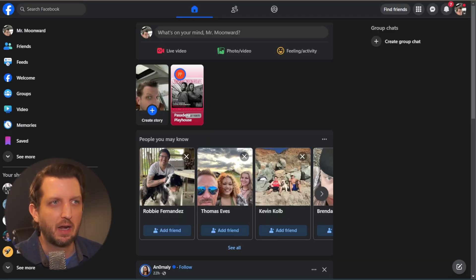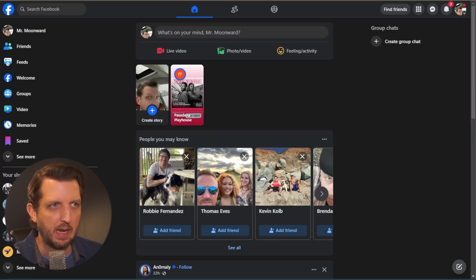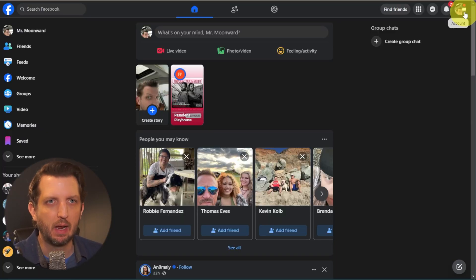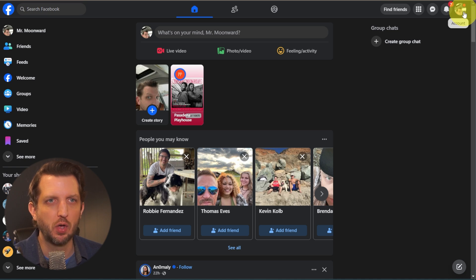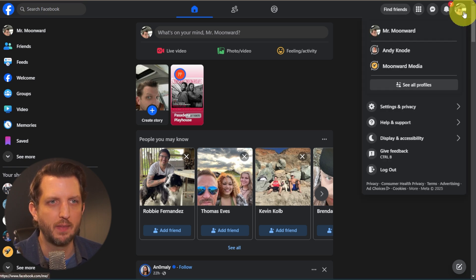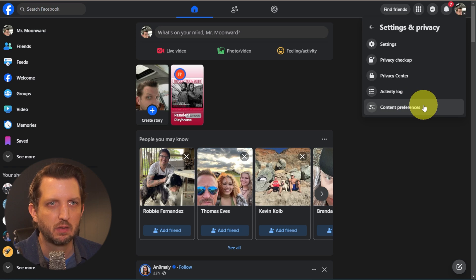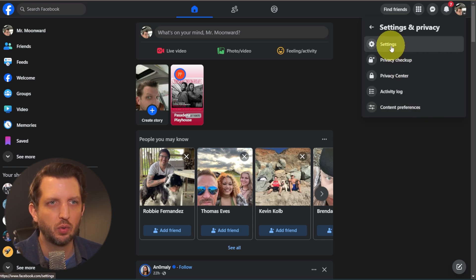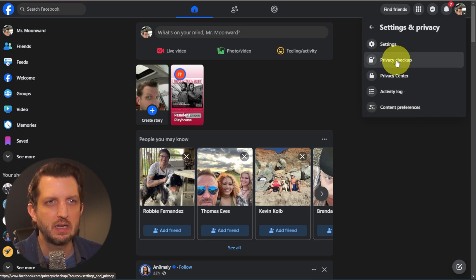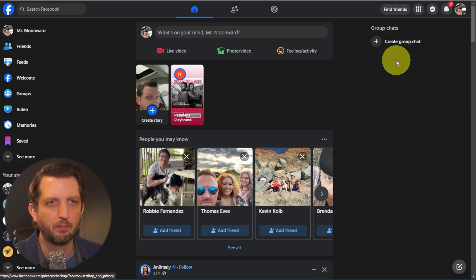First, you're just going to head over to Facebook.com and sign into your account. We're going to go up to your little photo in the top right-hand corner, click on that, go to Settings and Privacy, click on that, and we're going to go to Privacy Checkup.